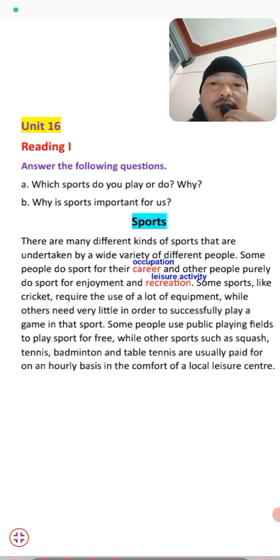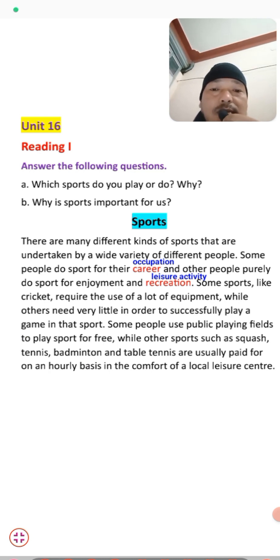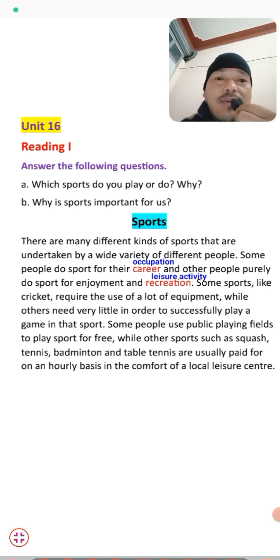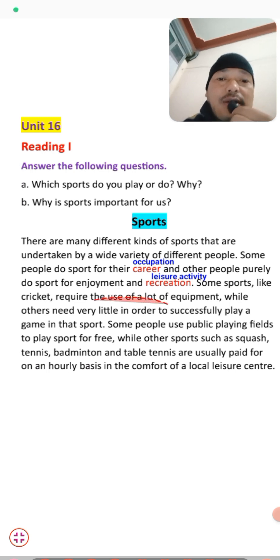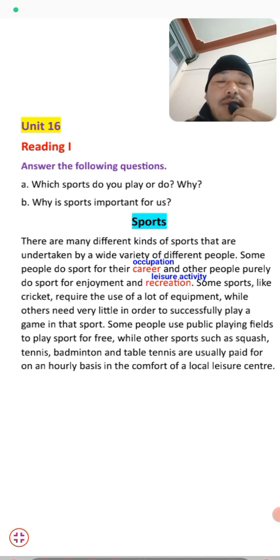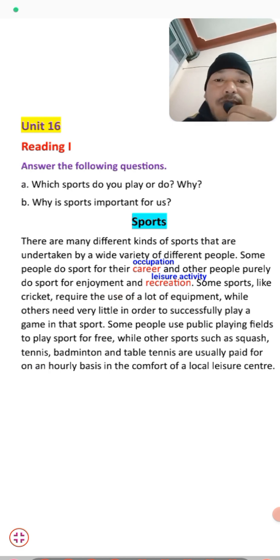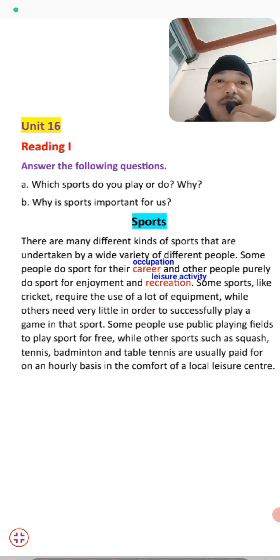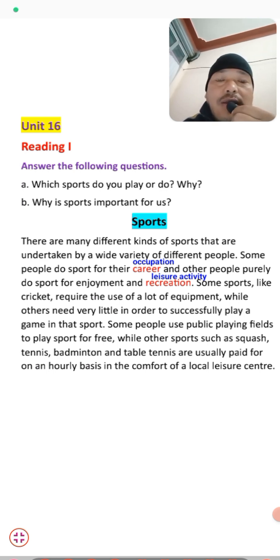Some sports like cricket require the use of a lot of equipment, while others need very little to play. Cricket requires a bat, ball, pads, helmet, gloves, and much more. On the other hand, sports like athletics and volleyball do not require a lot of equipment.